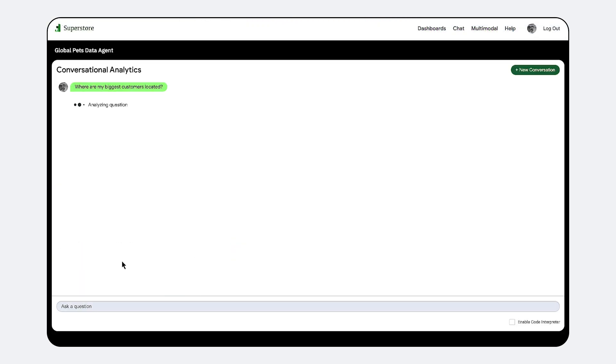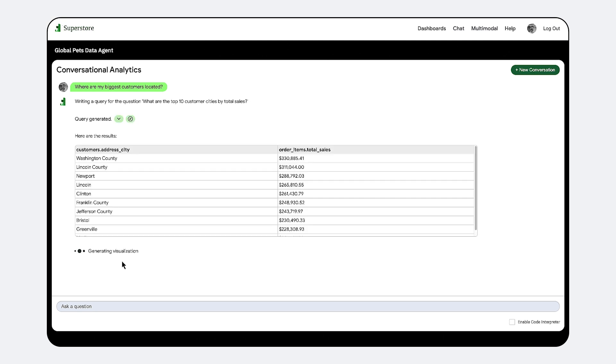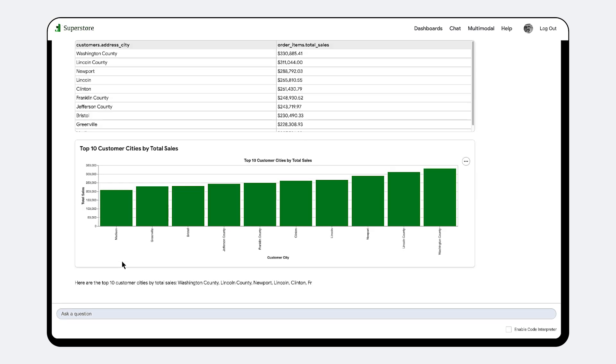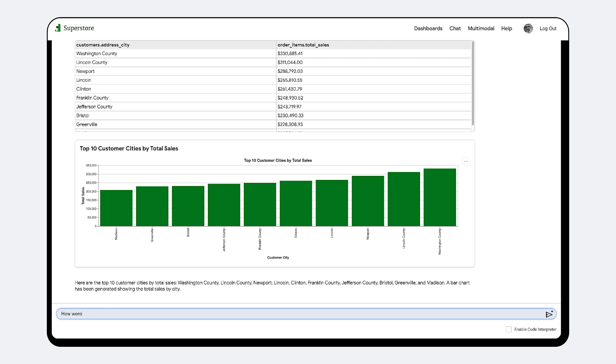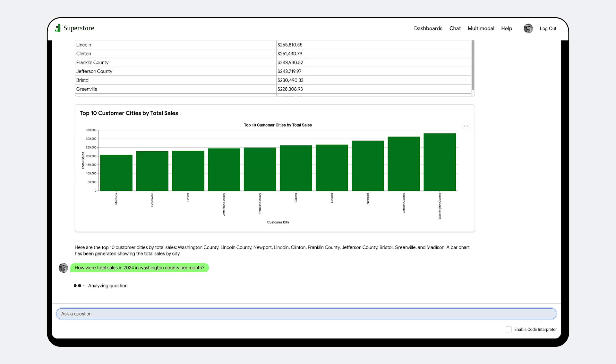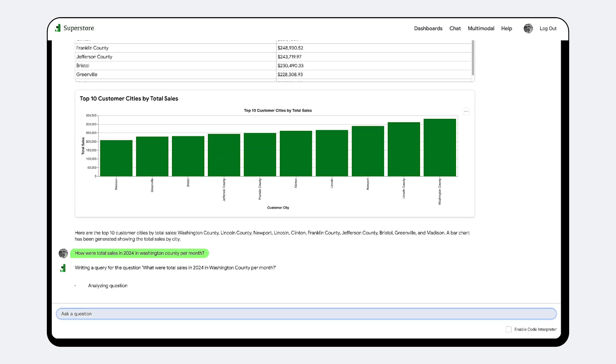The power of Looker conversational analytics extends even further with the Conversational Analytics API. This API empowers developers to integrate conversational analytics agents into virtually any application, directly leveraging the definitions and relationships established in your Looker semantic model.